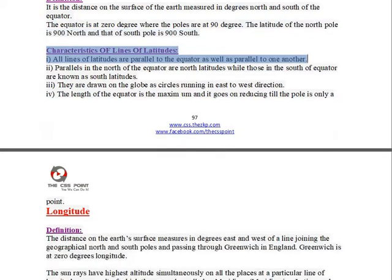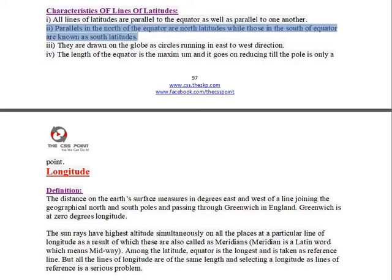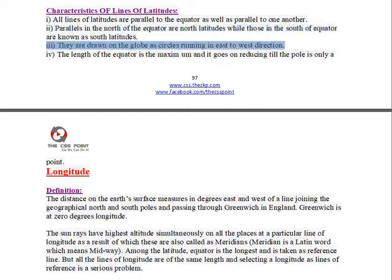Characteristics of Lines of Latitudes: 1. All lines of latitudes are parallel to the Equator as well as parallel to one another. 2. Parallels in the north of the Equator are north latitudes, while those in the south of the Equator are known as south latitudes. 3. They are drawn on the globe as circles running in an east to west direction.